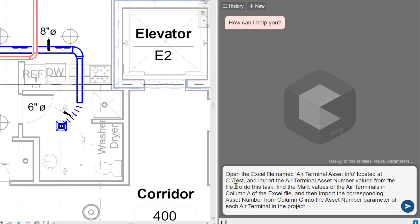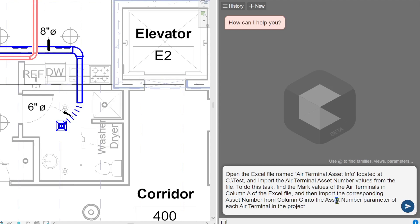Now I'm providing more information about the task. To do this task, find the mark values of the air terminals in column A of the Excel file and then import the corresponding asset number from column C into the asset number parameter of each air terminal in the project. So on the second step, I give more information about my Excel file and what needs to be done with that information.